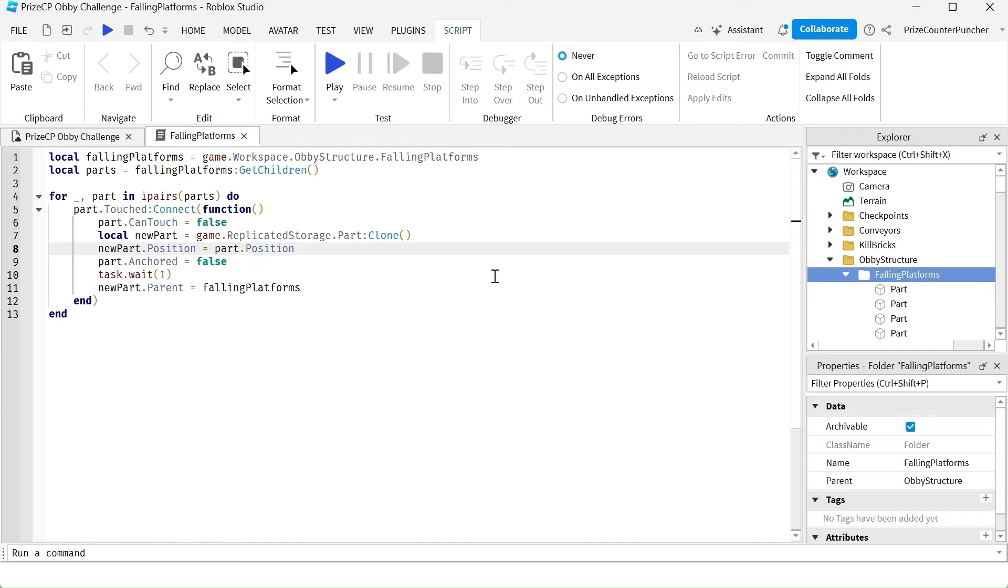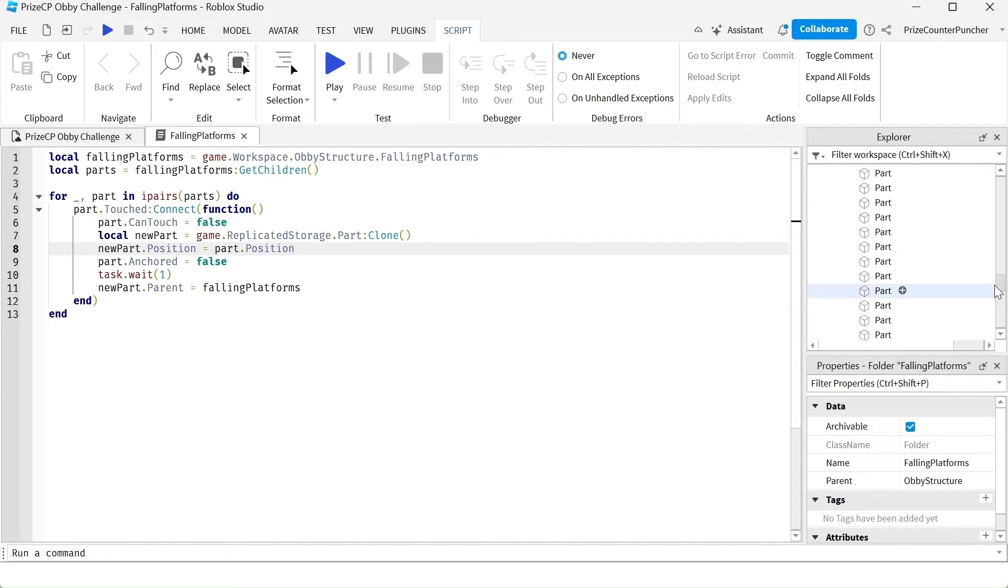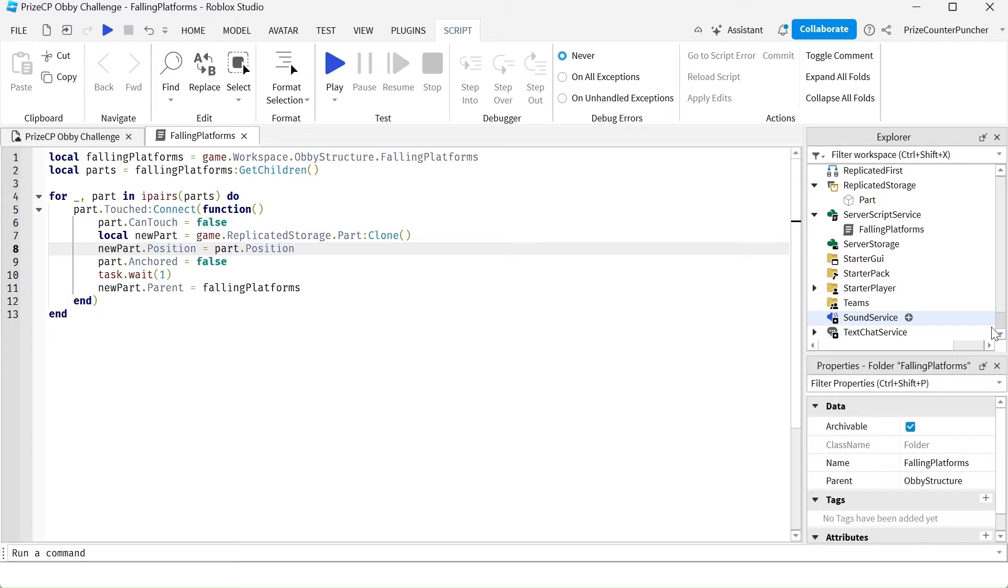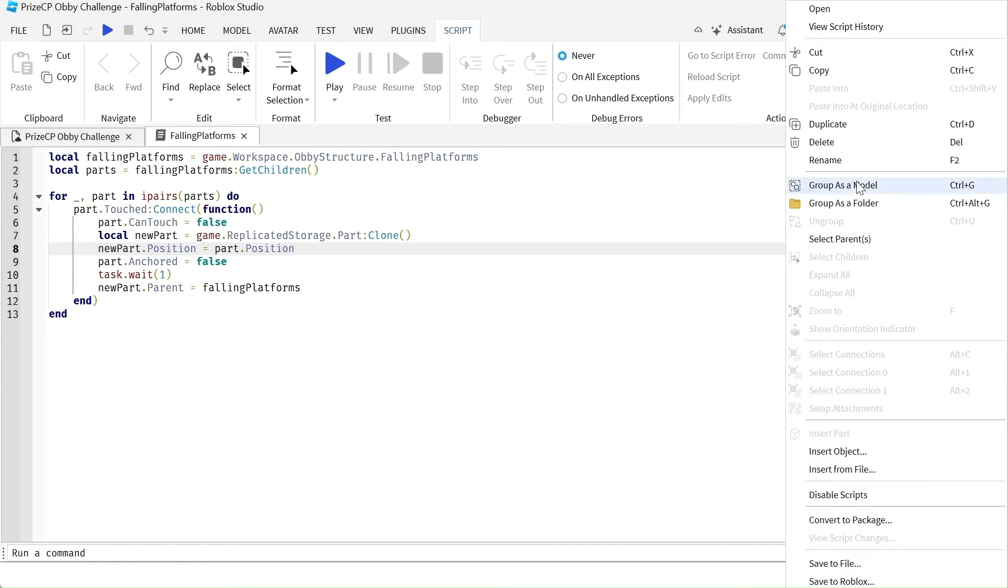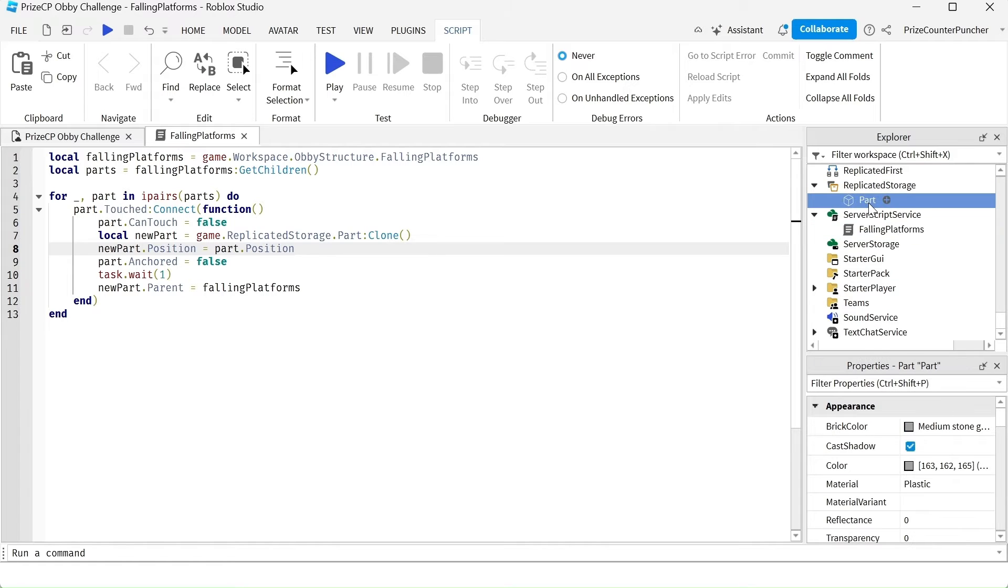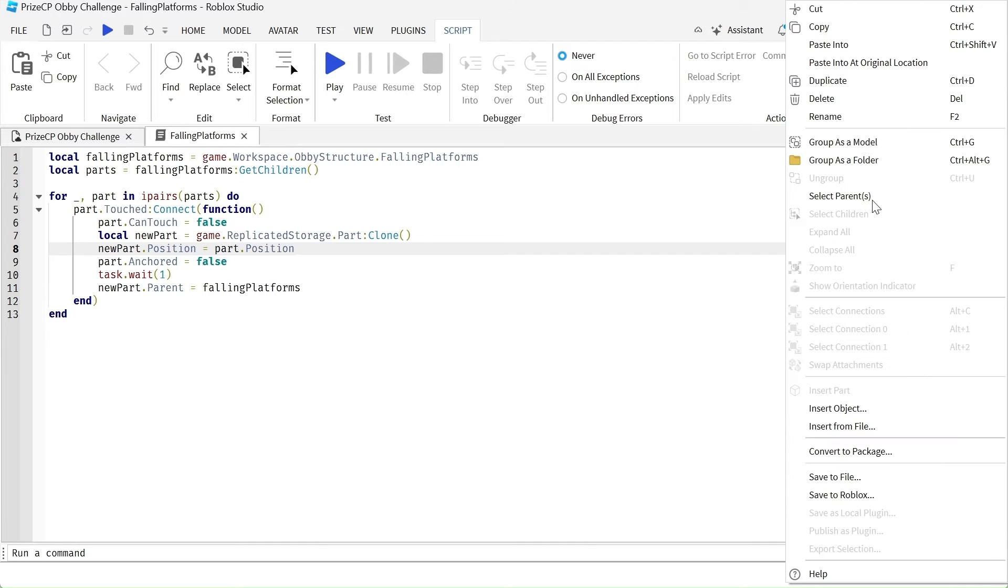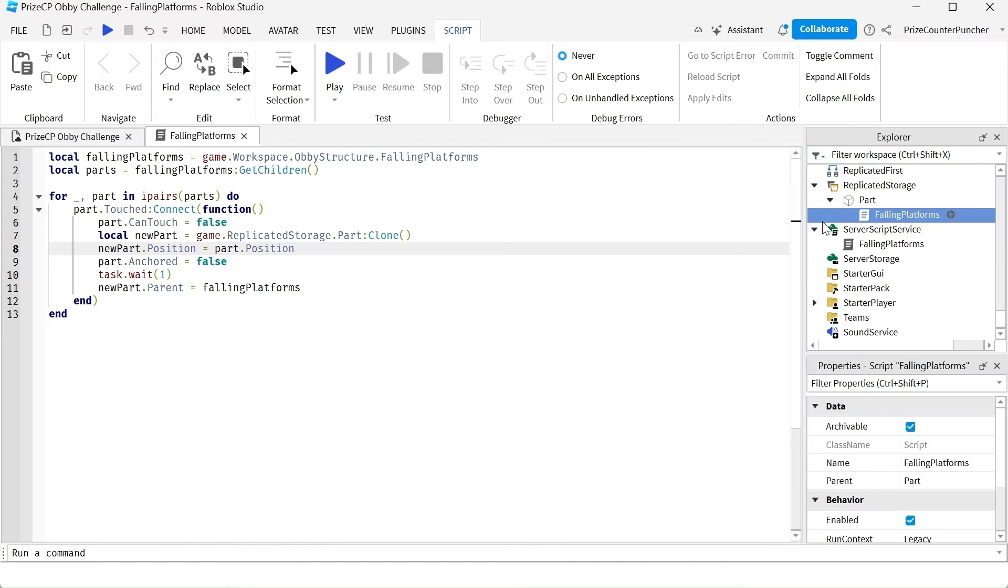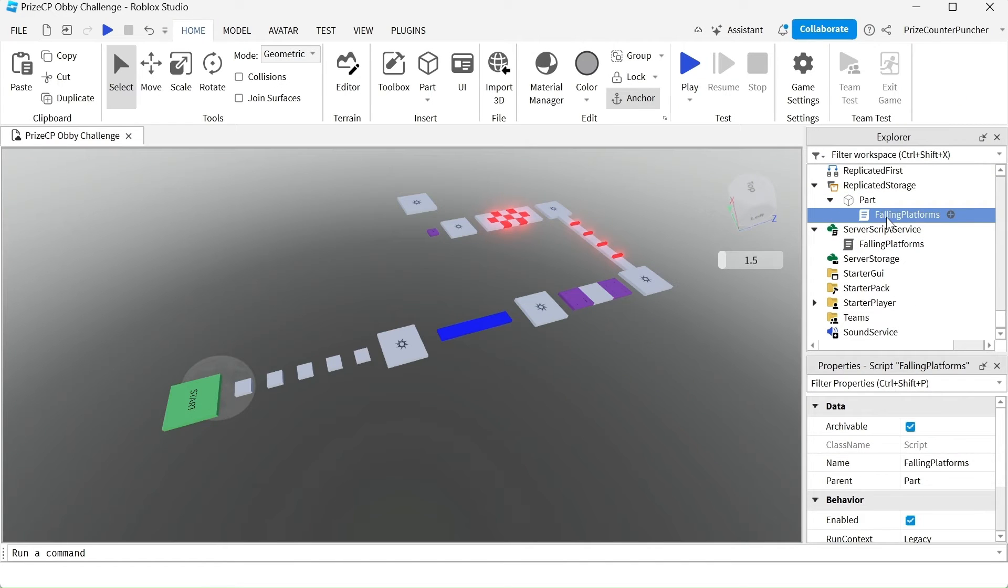Now, one more thing we need to do here is go to my server script service. I'm going to right click and copy the script. And I'm going to go to my replicated storage, the part that we have placed inside the replicated storage. We're going to right click and paste into.